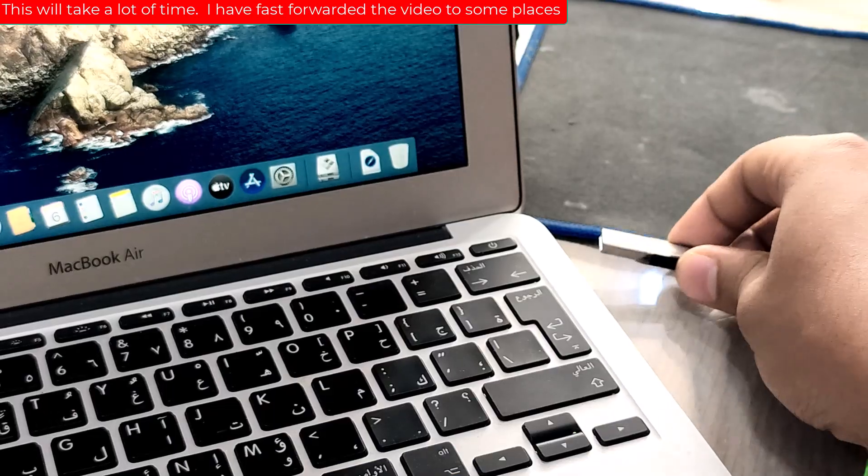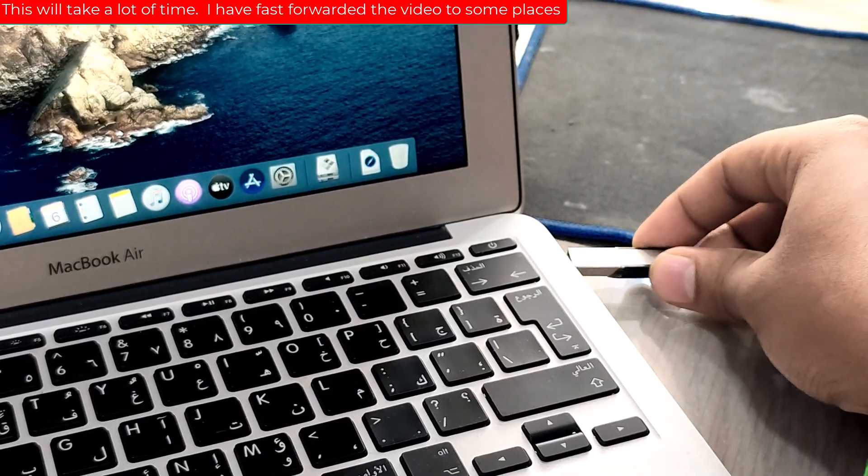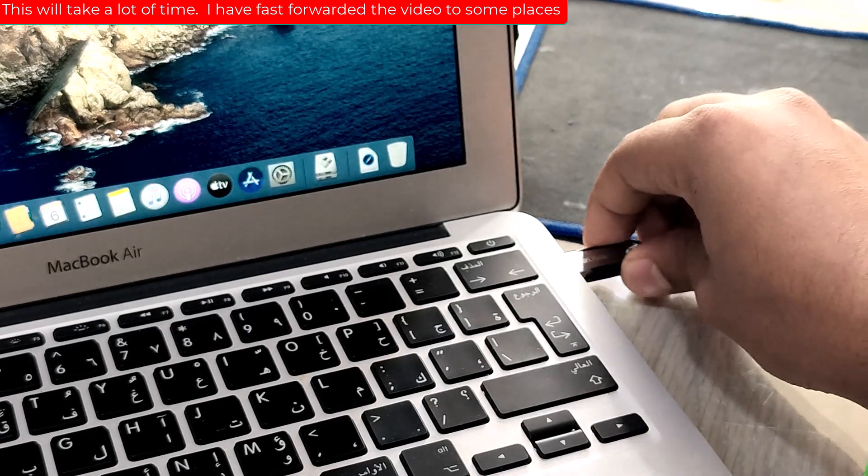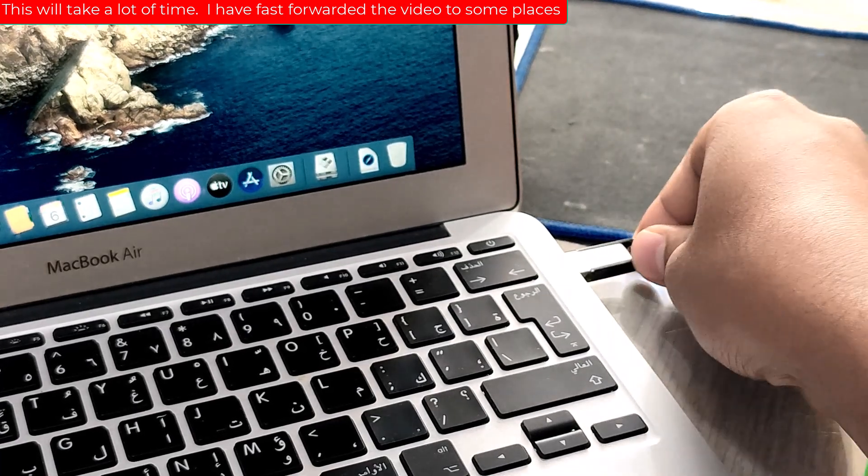Connect a USB flash drive with at least 8GB of storage to your MacBook Air.